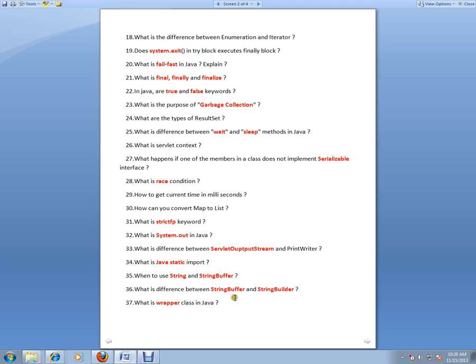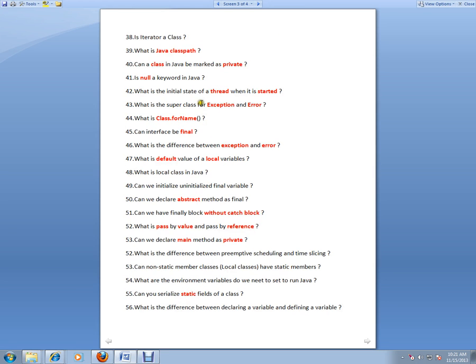What is wrapper class? Java allows only primitive types. To convert those primitive types to objects, wrapper classes are used in Java. Is Iterator a class? What is Java classpath? Java classpath is used by the class loader to find out the dependent classes to load into the JVM. That's where the classpath comes into picture.